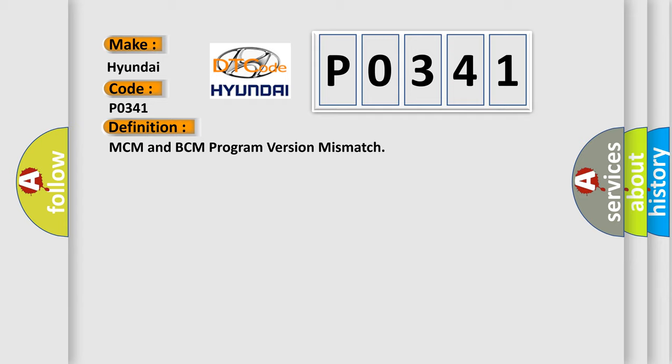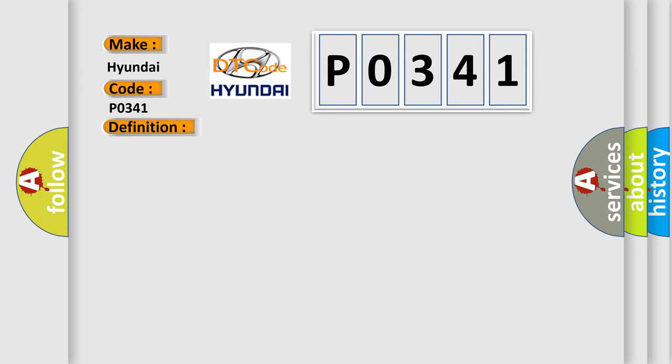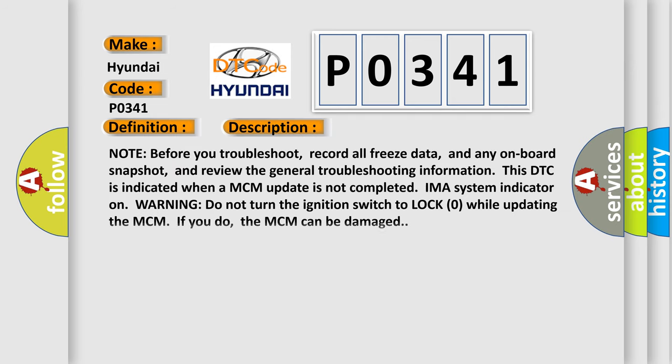And now this is a short description of this DTC code. Note before you troubleshoot, record all freeze data and any on-board snapshot, and review the general troubleshooting information. This DTC is indicated when an MCM update is not completed. IMA system indicator on.